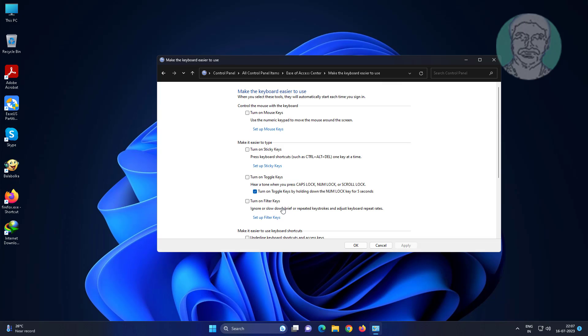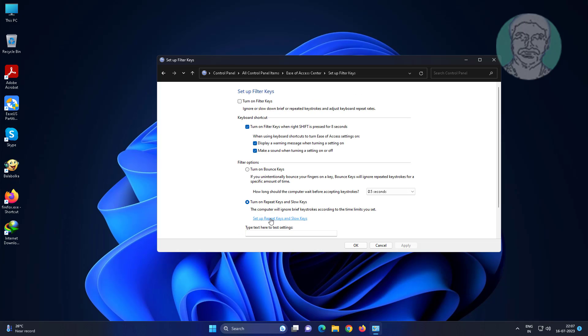Click make the keyboard easier to use. Click setup filter keys. Uncheck turn on filter keys when right shift is pressed for 8 seconds.